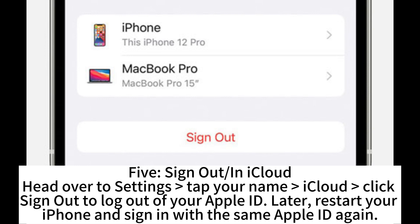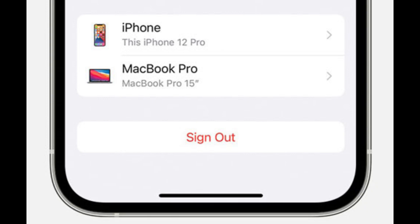5. Sign out of iCloud. Head over to Settings, tap your name, then iCloud. Click Sign Out to log out of your Apple ID. Later, restart your iPhone and sign in with the same Apple ID again.